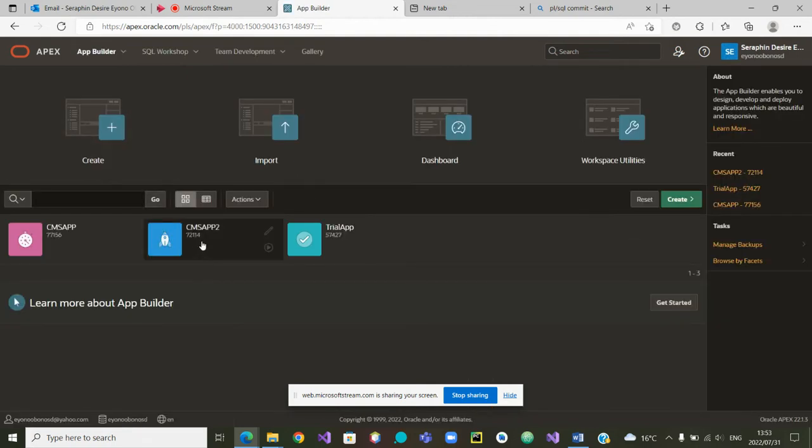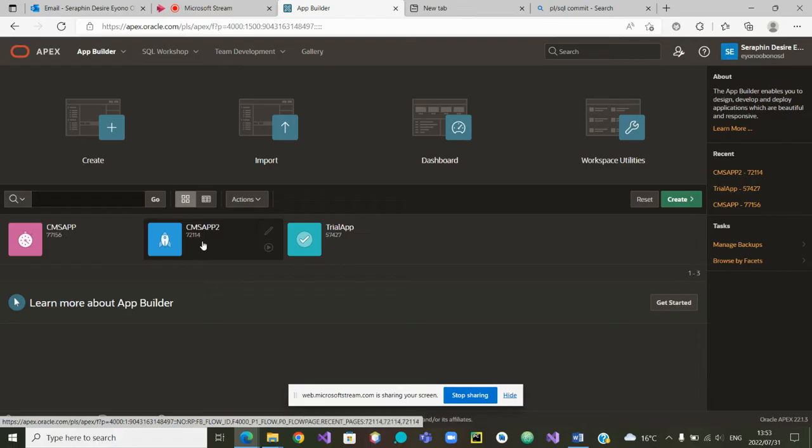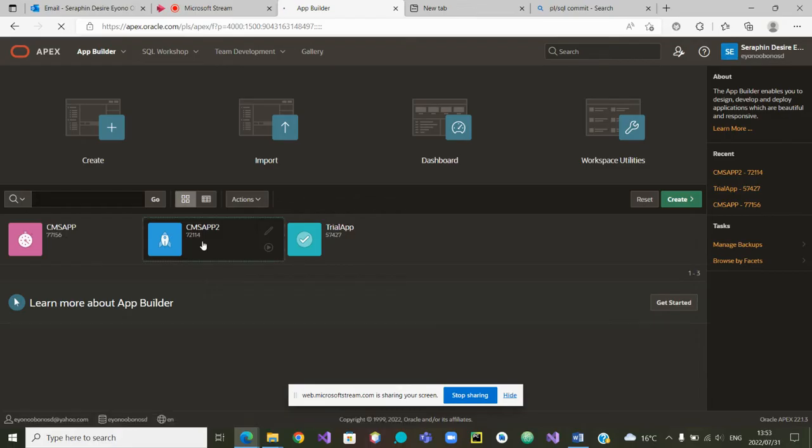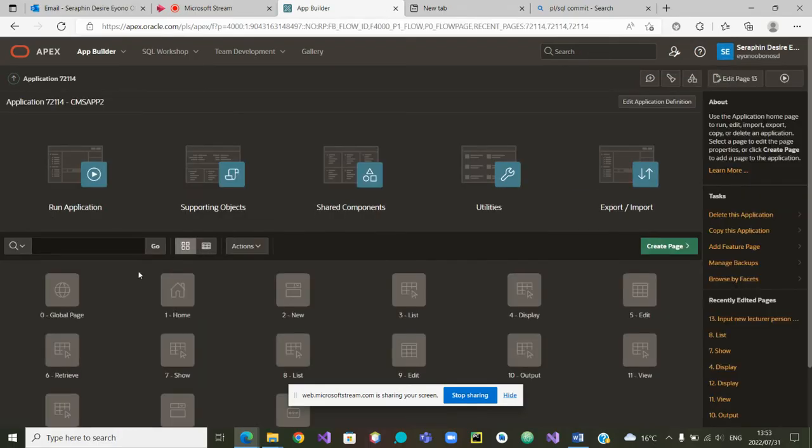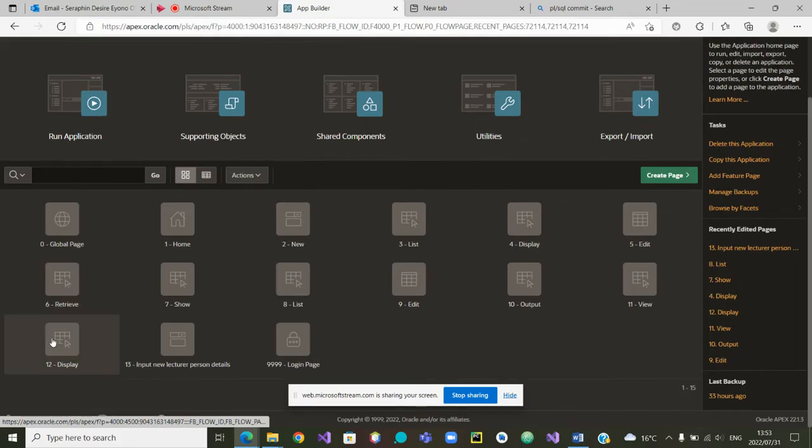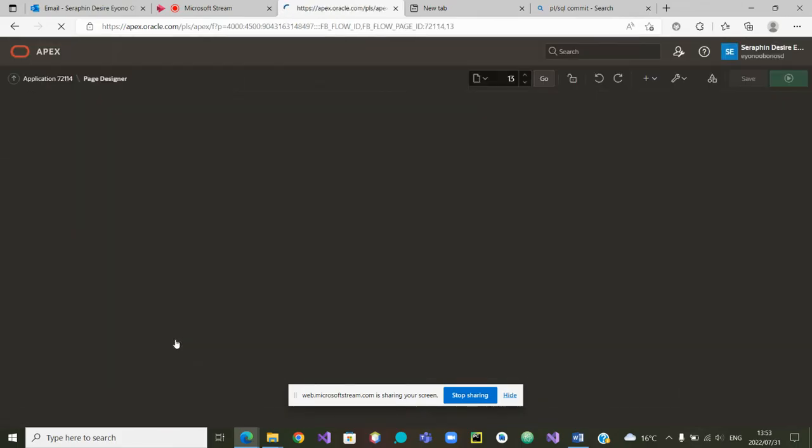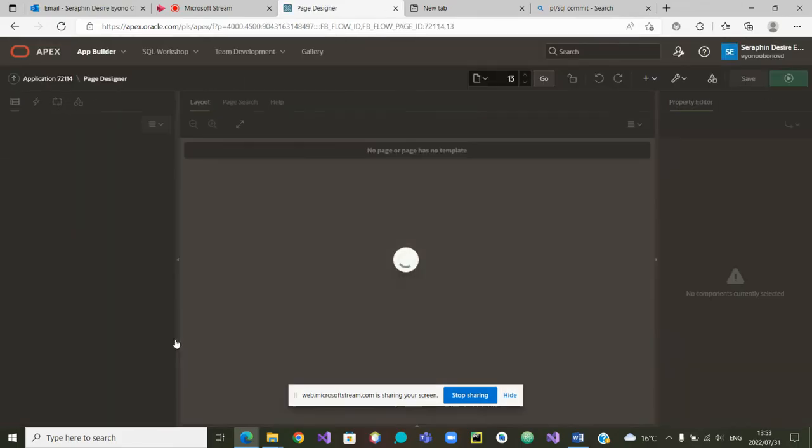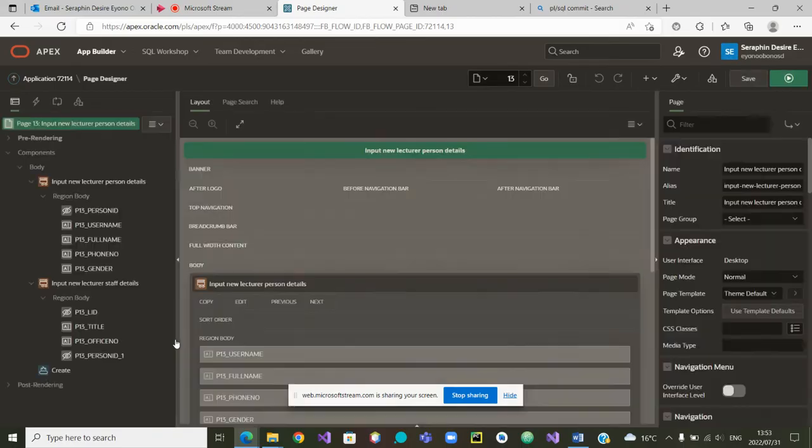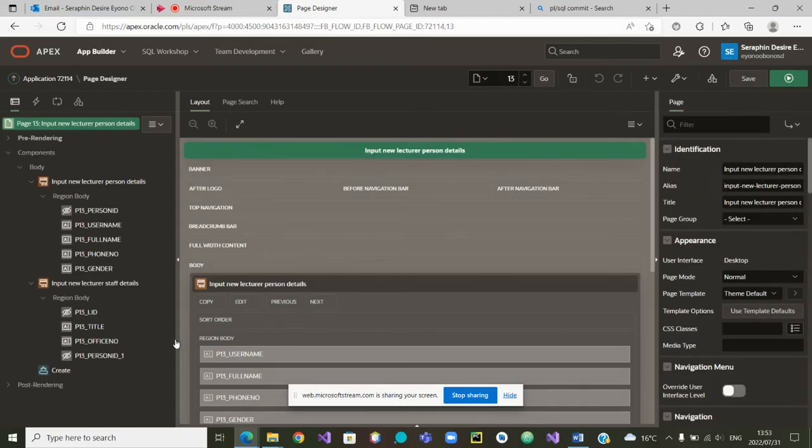Our app is CM SAP 2. So let's click on CM SAP 2 and we were on page number 13 where we're putting both the person's detail and the staff details.